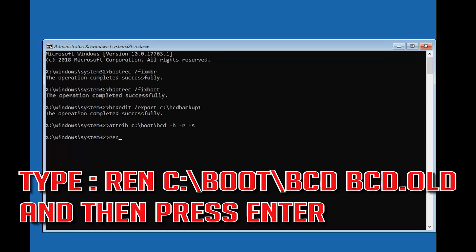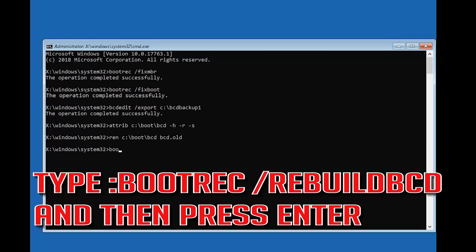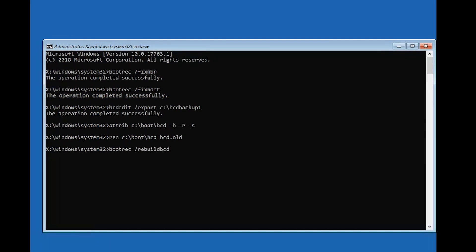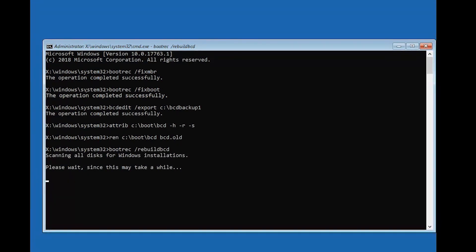Type ren c:\boot\bcd bcd.old and then press Enter. Type bootrec /rebuildbcd and then press Enter.